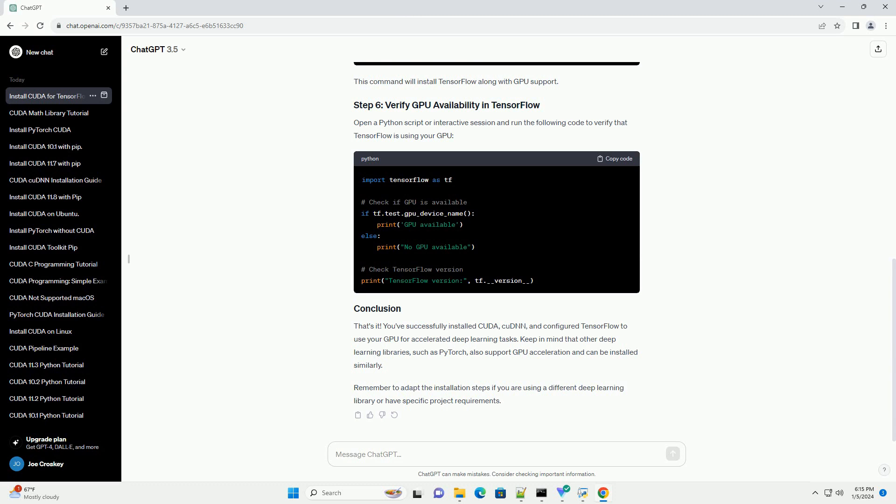Ensure you have the latest GPU drivers installed. You can download them from the NVIDIA website. Now, let's install TensorFlow with GPU support. Open a terminal or command prompt and run. This command will install TensorFlow along with GPU support.